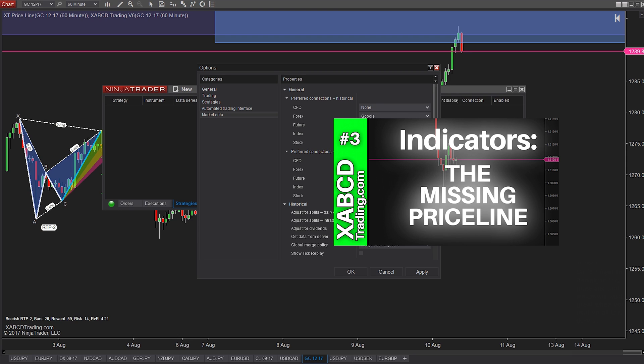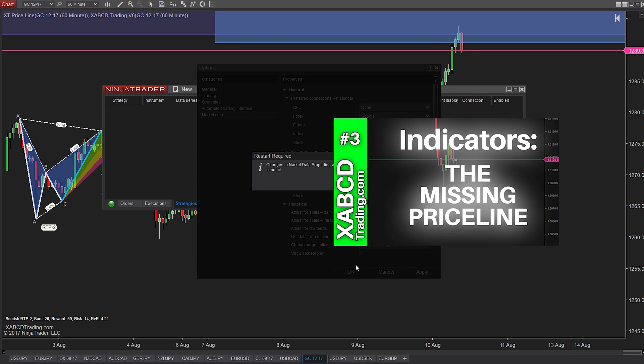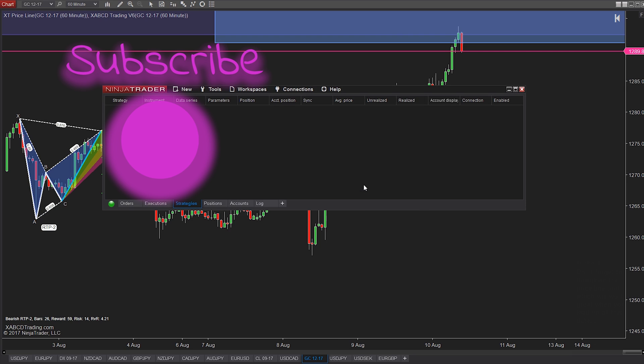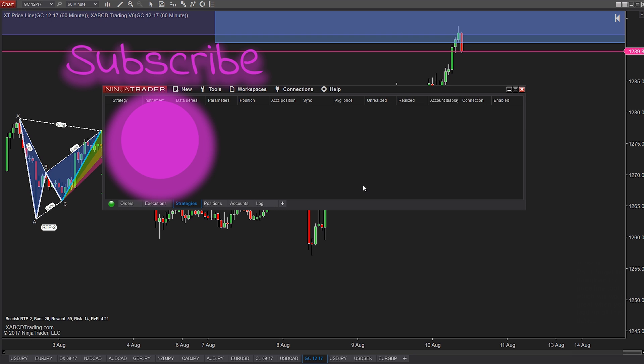So don't forget to download the Priceline tool, which will work great when you load up all this data using your new market preferences. So you can get that free from our site xabcdtrading.com. Any questions, toss them in the comments box below, of course, and we'll see you in the next video.